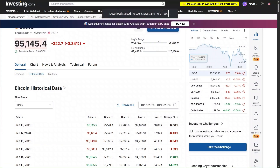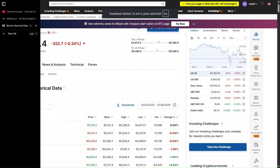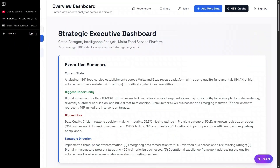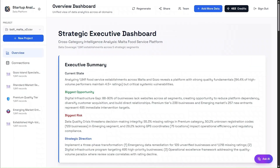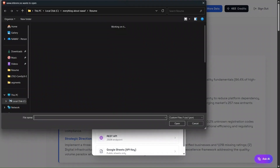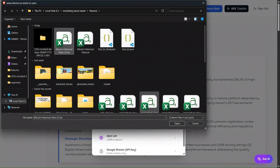After that, we'll head over to the Inferences platform. There we'll select the option to create a new project and upload the CSV file we just downloaded. Once the CSV is uploaded, we'll give it a moment to generate the dashboard.